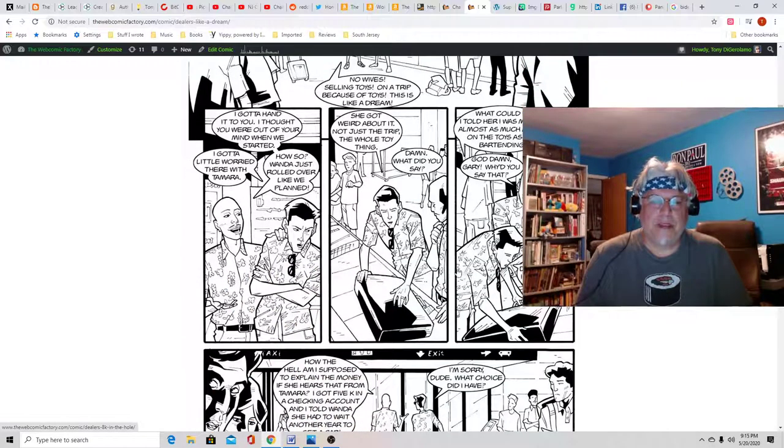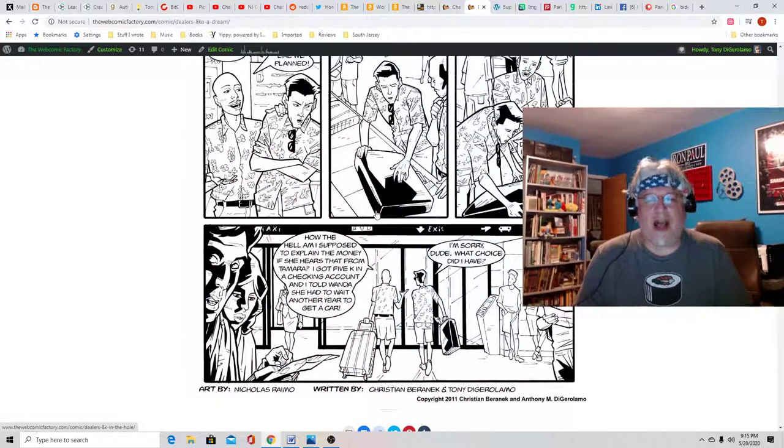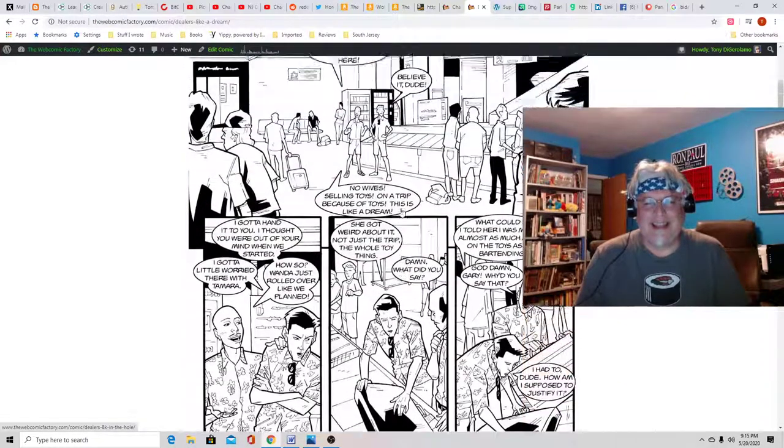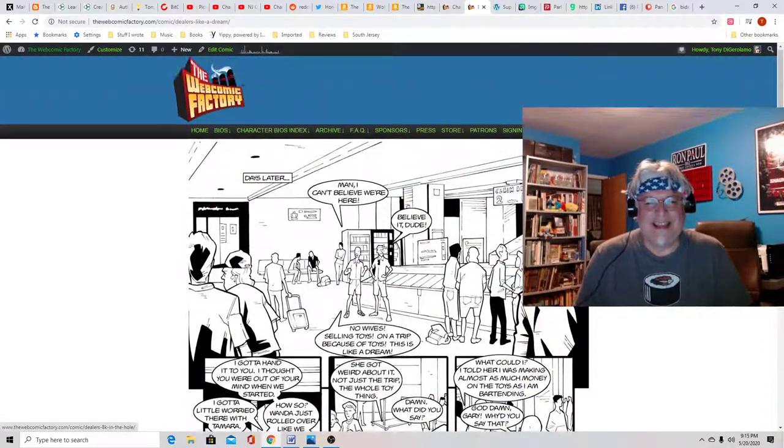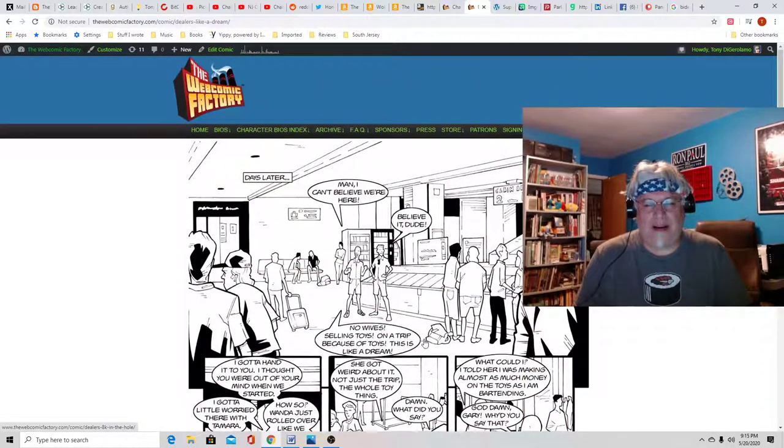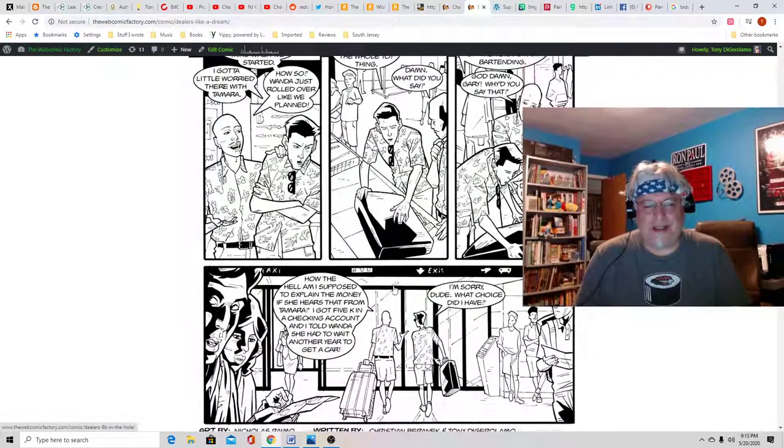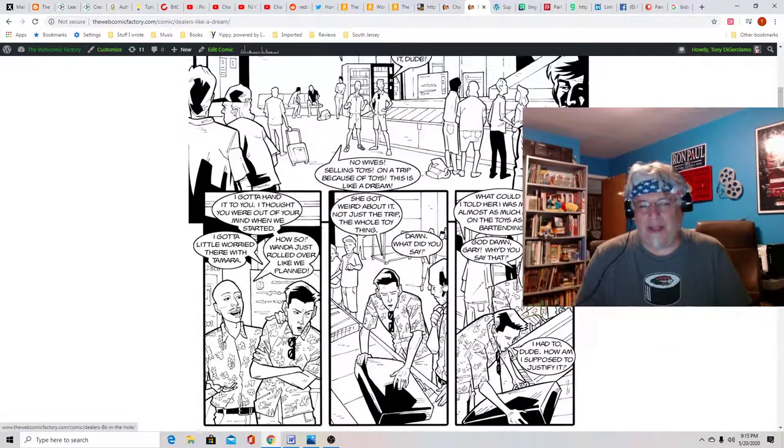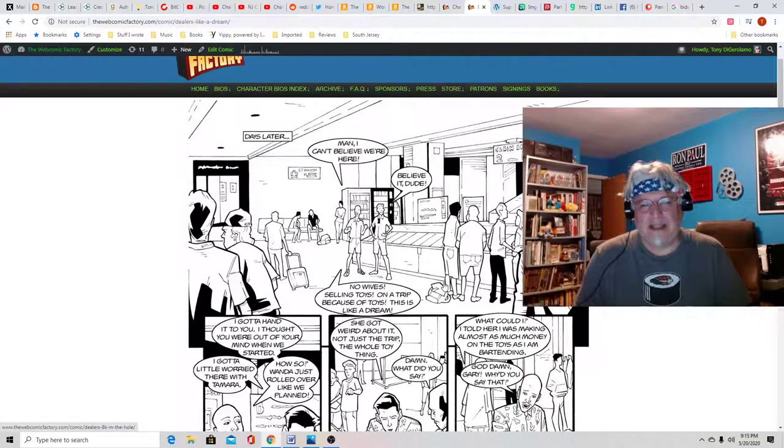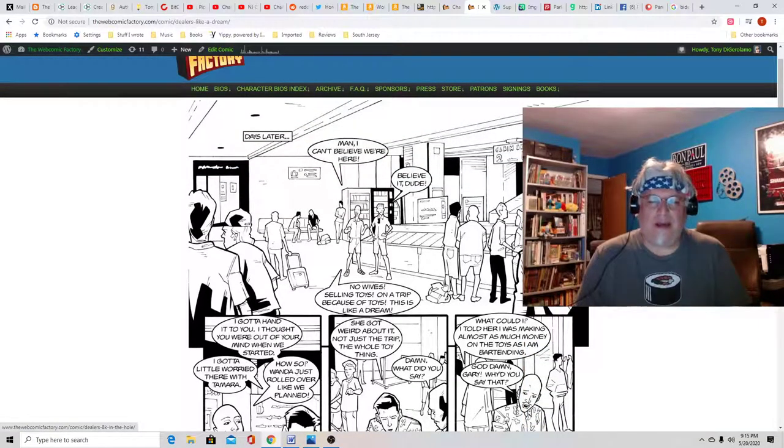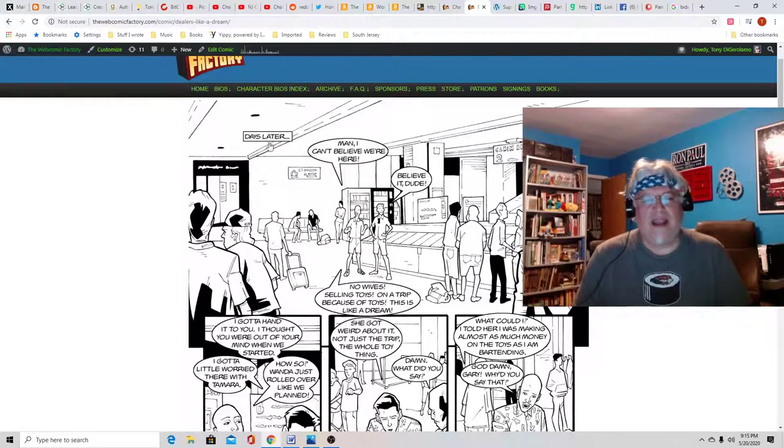So here they are on a vacation at a con wheeling and dealing. So you can see the airport here and the Hawaiian shirts. I mean, Nicholas just has such great sensibilities. He's out of Italy and where the comic scene there is pretty rad.